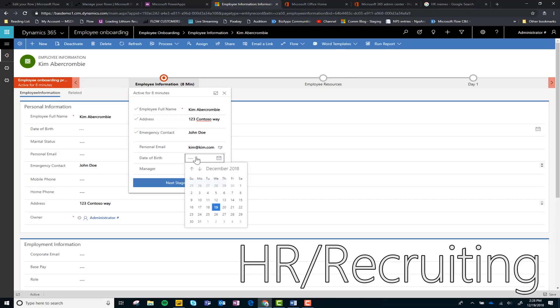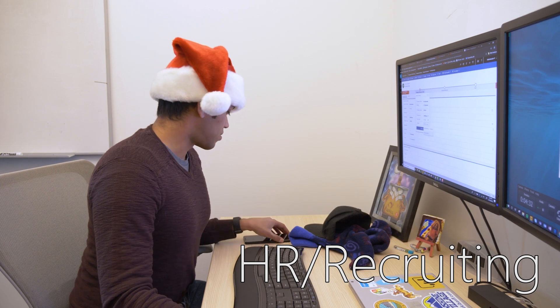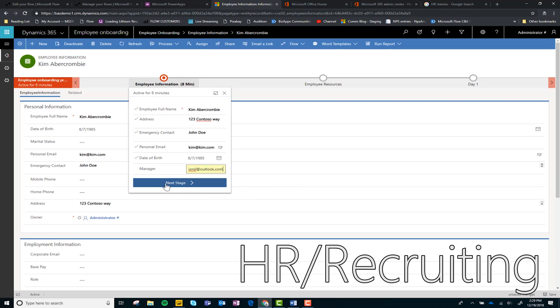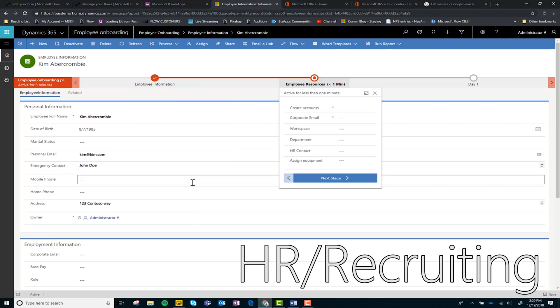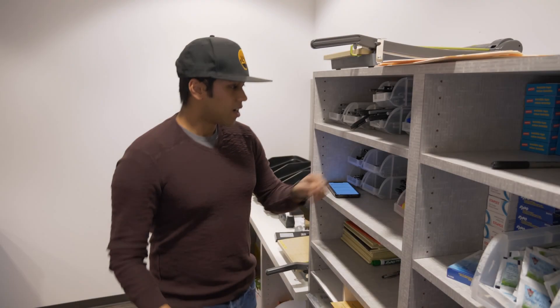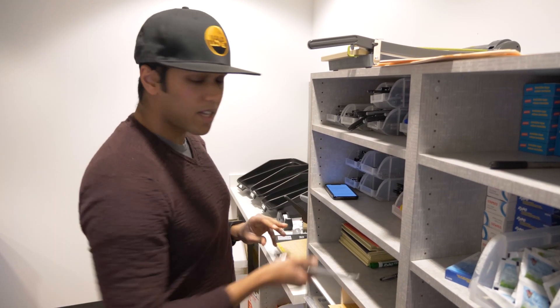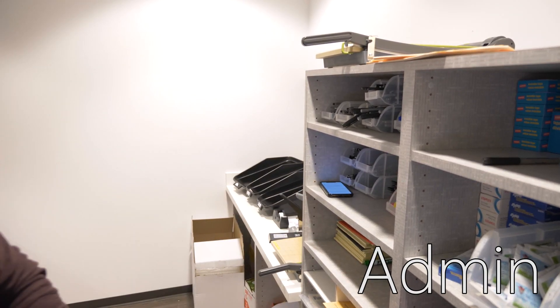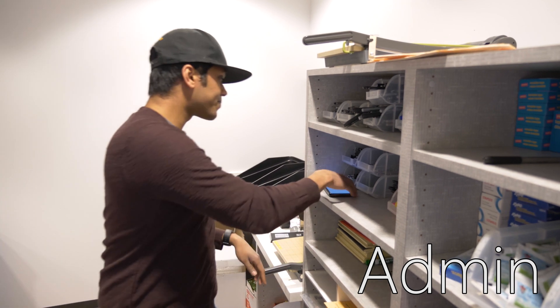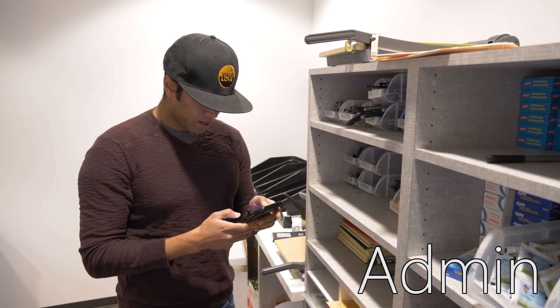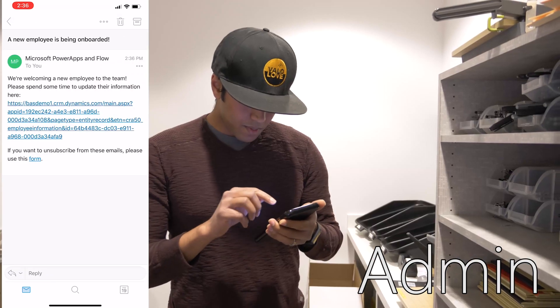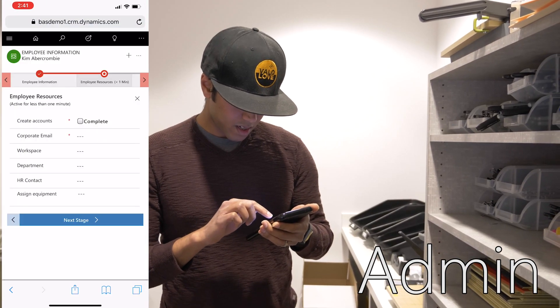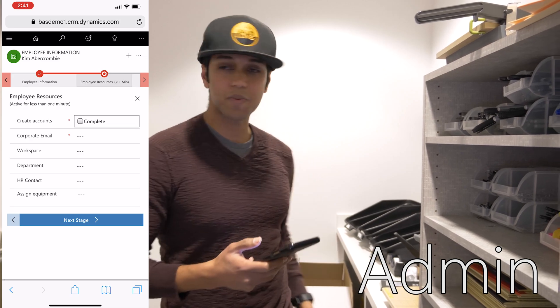All right, so I need scissors for the party and I need markers. New employee, all right, welcome to the team Kim. See accounts, where's my laptop? There it is.